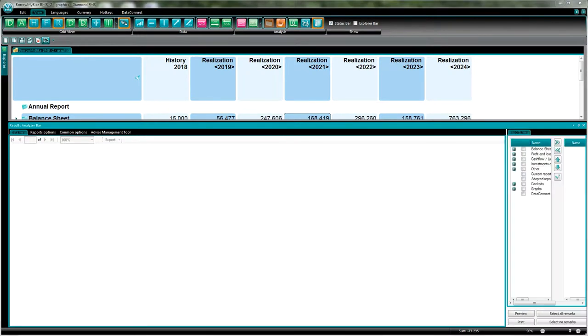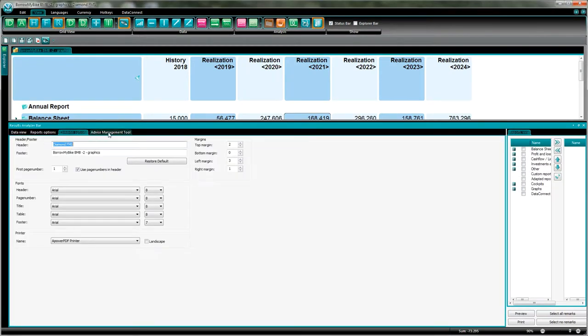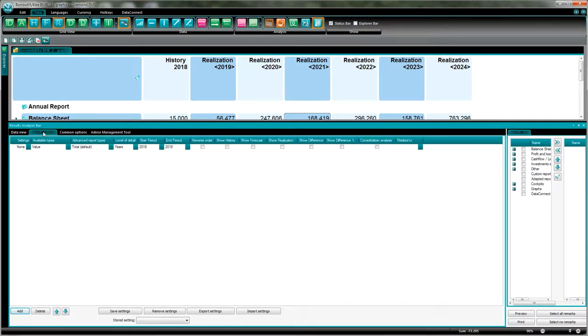Now let's go over the functionalities of the results analyzer bar. I have here a few tabs: the data view, report options, common options, and the advice management tool. The report options I use to select and create the table itself. I can select here more functionalities I'll show you later in the video.